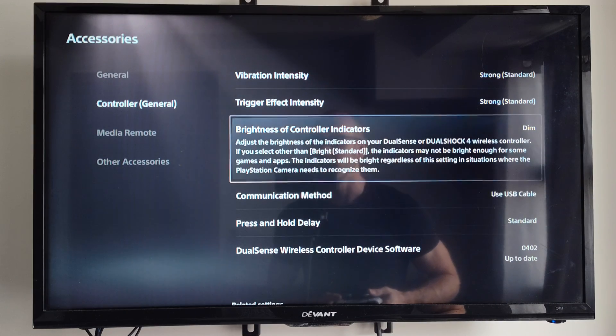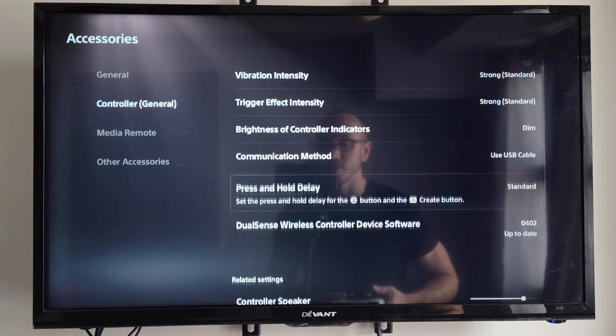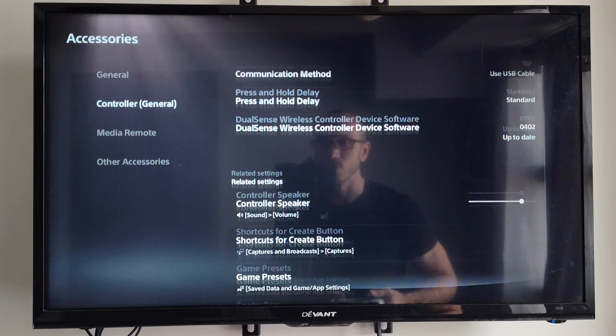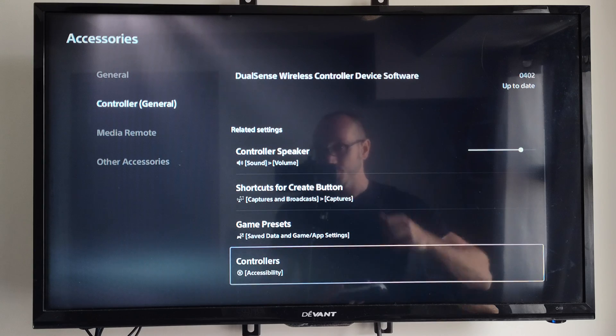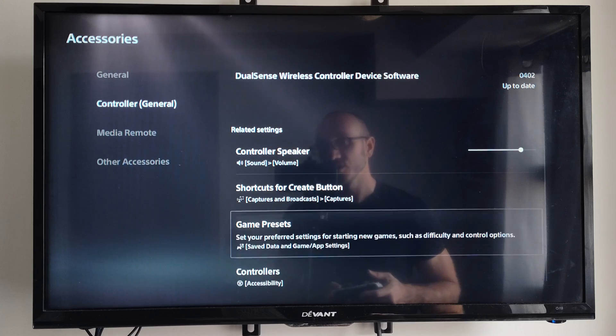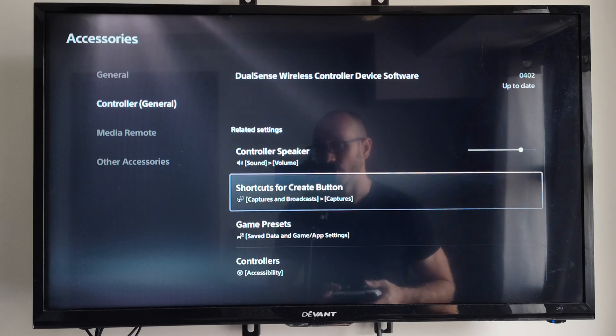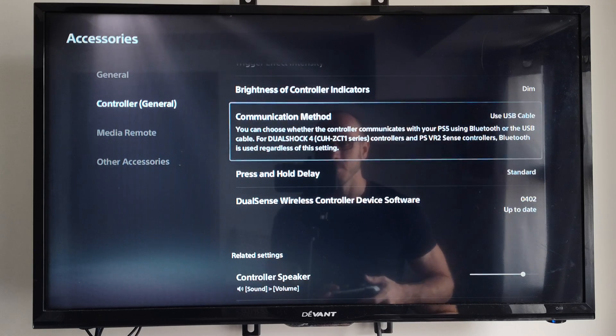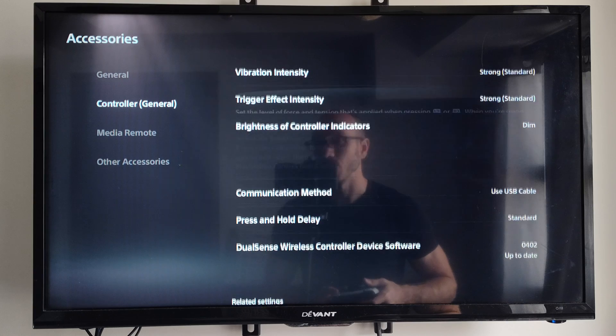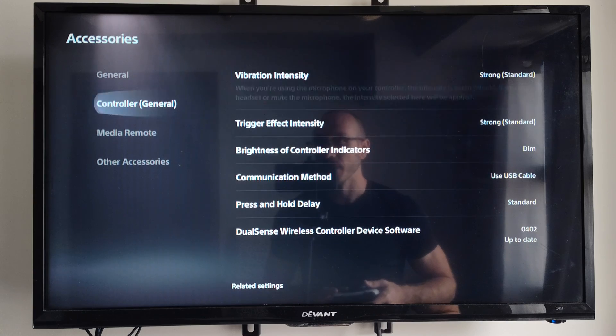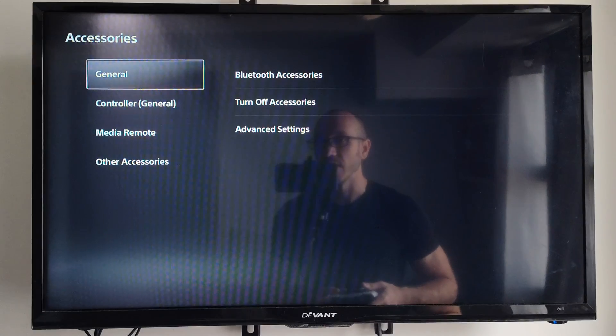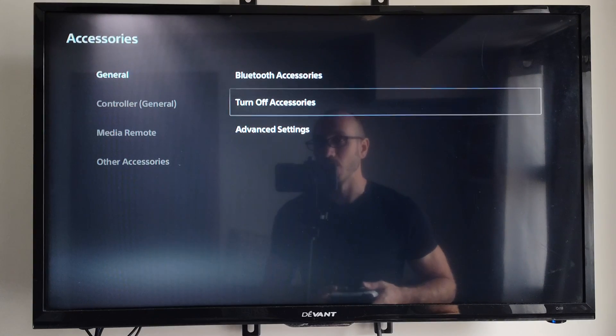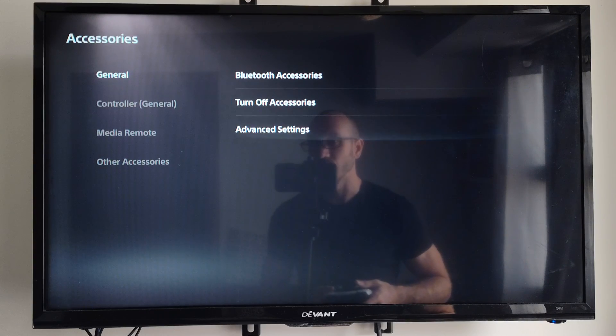And then I think there are some options where we can go to where it shuts off the controller automatically after a certain amount of time. So you don't have to worry about that. And then that will save a little bit more battery life as well.